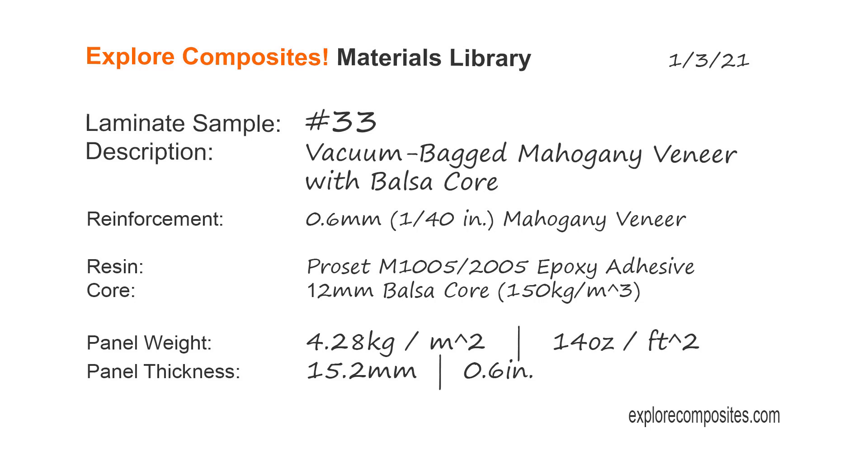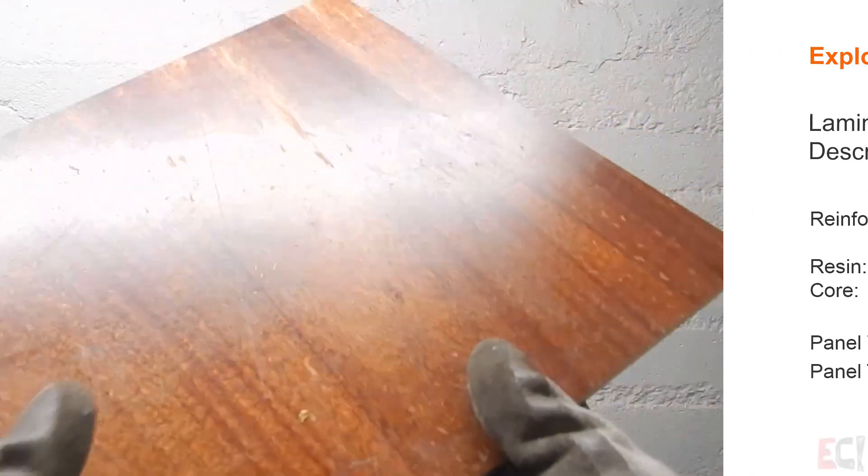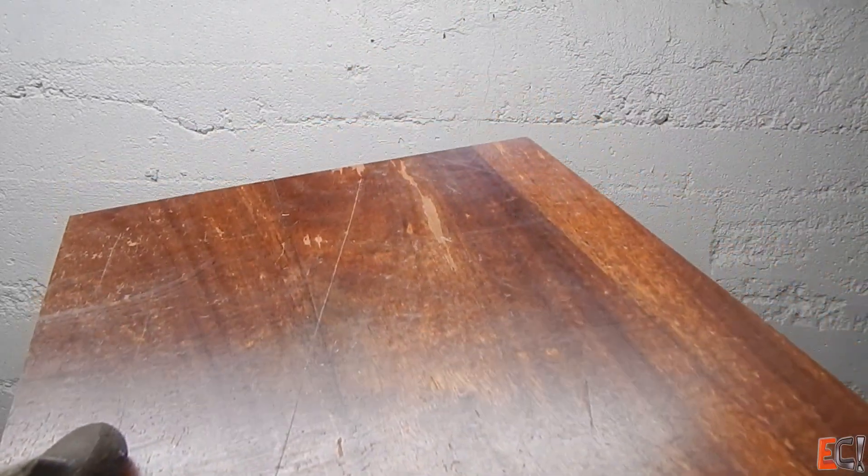Welcome to the Explore Composites Materials Library. This is laminate sample number 33. For this one we've got a little wood composite, some mahogany veneer on a balsa core.